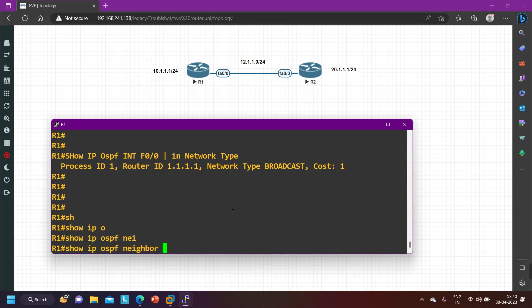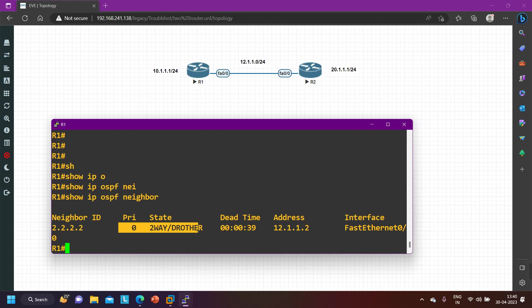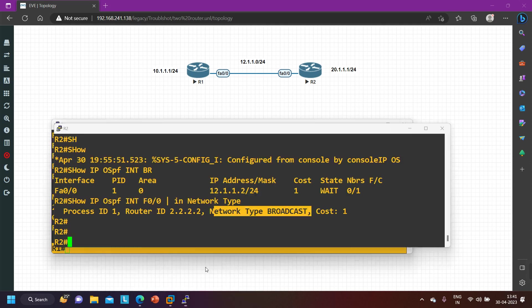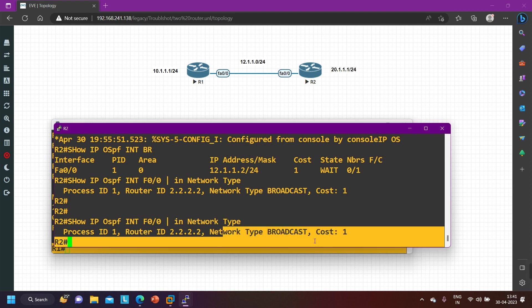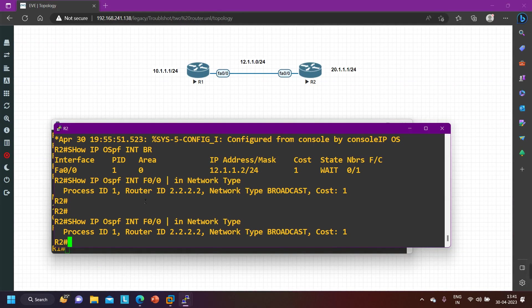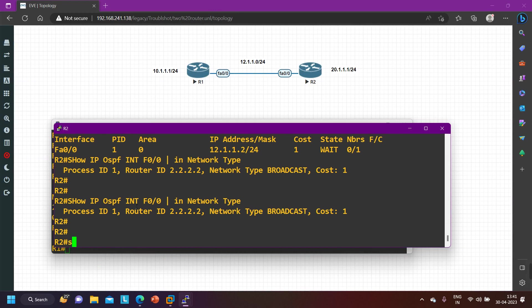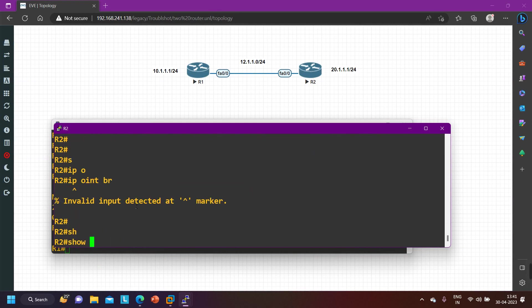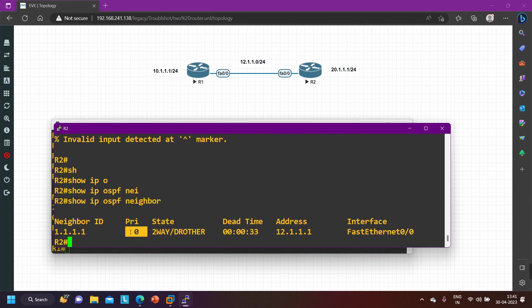If neighborship is stuck in Two-Way state, the reason can be the DR/BDR election. In Two-Way state, routers perform DR and BDR election. On a broadcast network type, DR and BDR are required. Running 'show ip ospf interface brief' — the state shows DR Other on both routers, meaning DR and BDR election is not happening. Running 'show ip ospf neighbor' — you can see priority is zero.